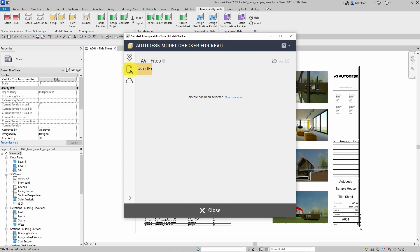We also have a section to load an AVT file. This AVT file is generated from running the checks within the Autodesk Validation Tool.